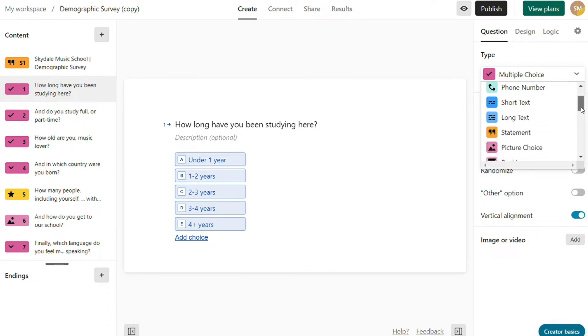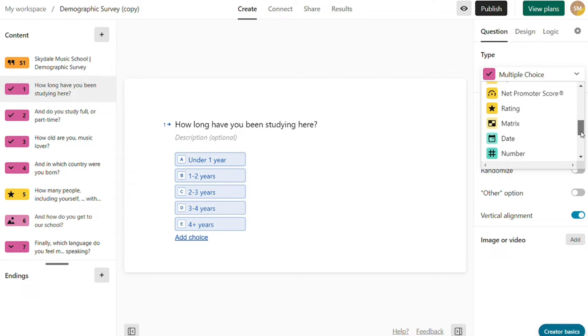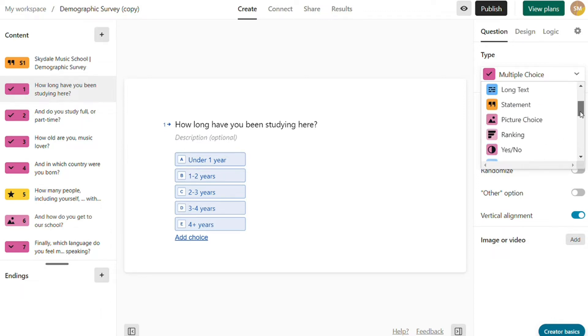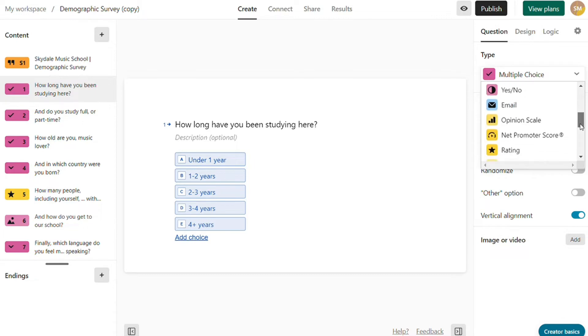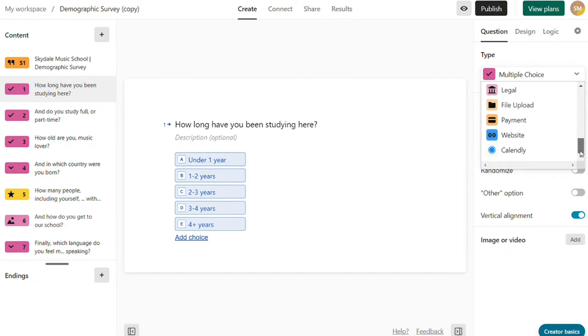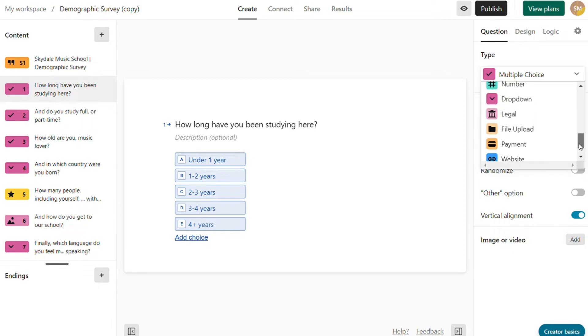Typeform can create many form types with the help of all these components: email, phone number, website, question groups, statements, end screen, file upload, dropdown, multiple choice, rating, payments, and more.